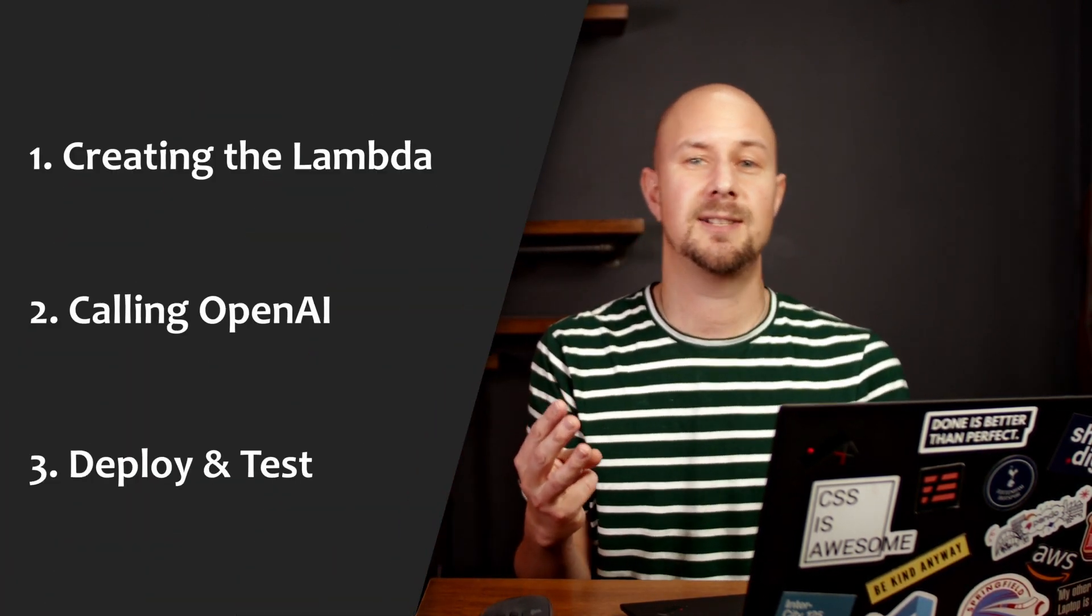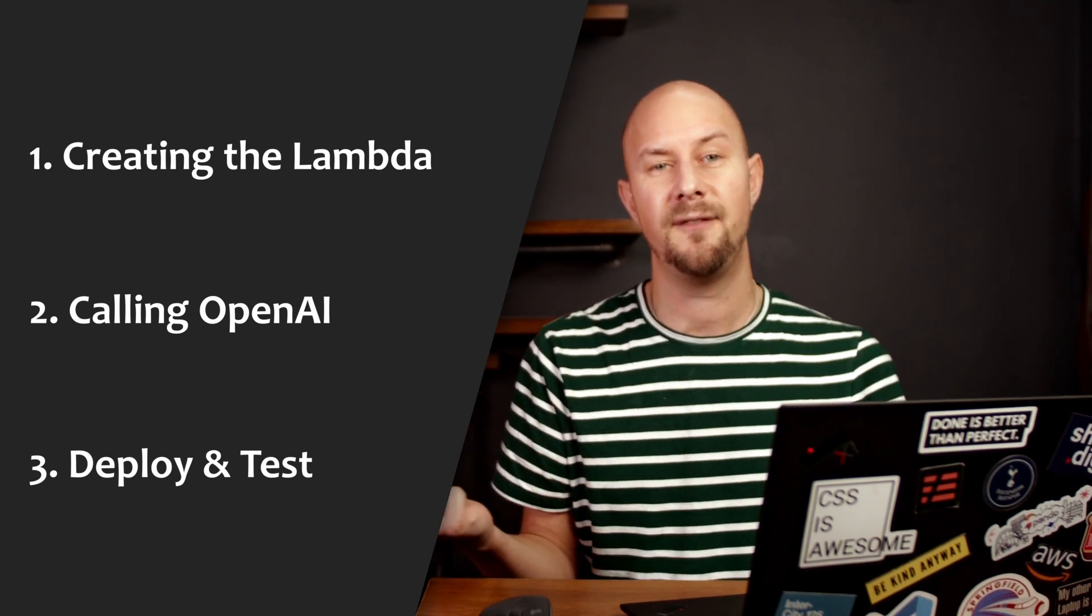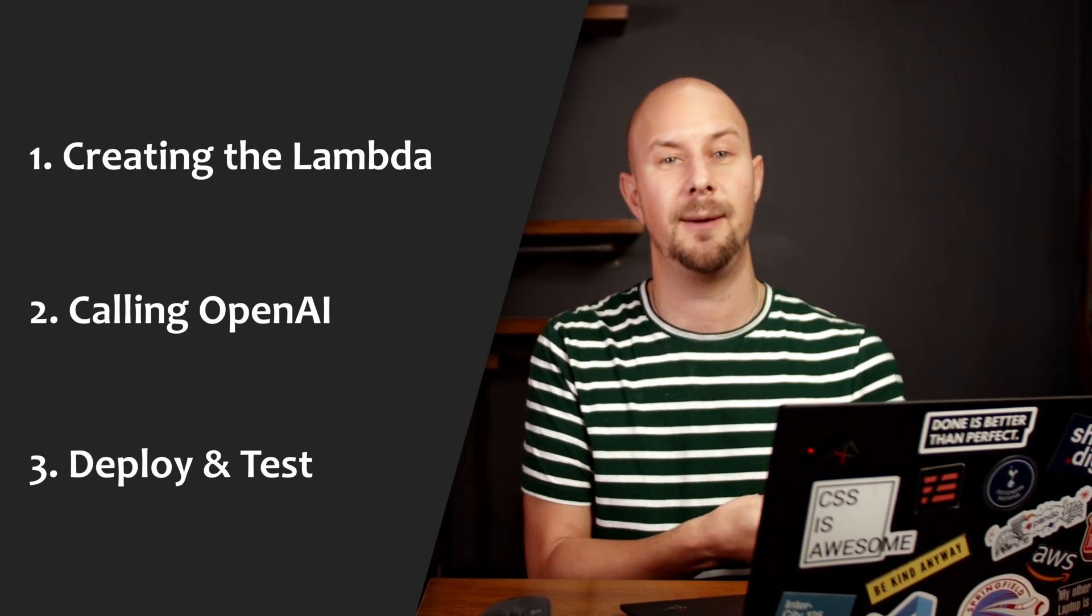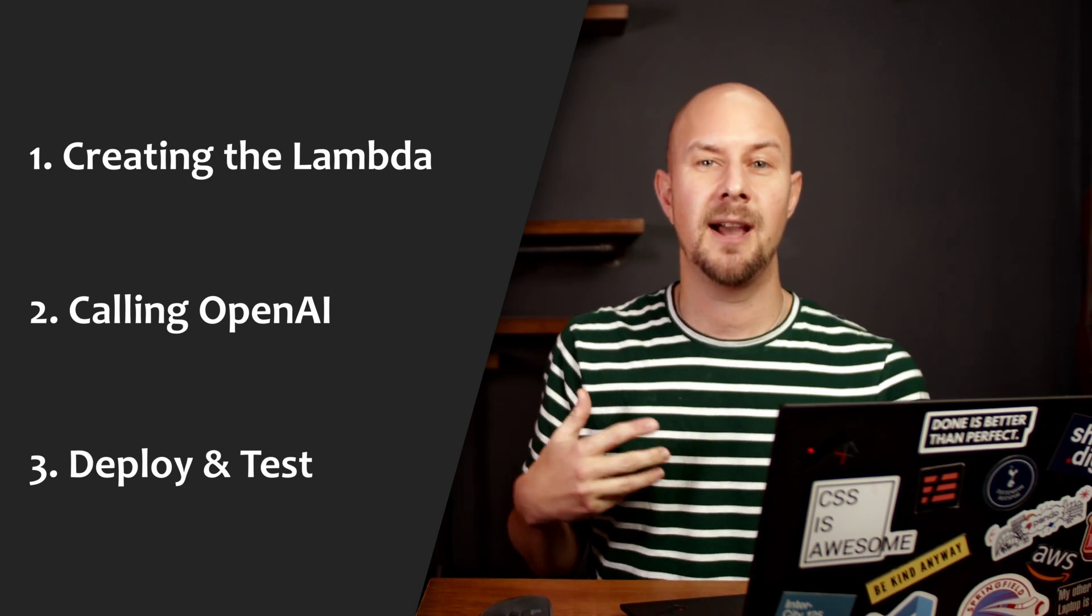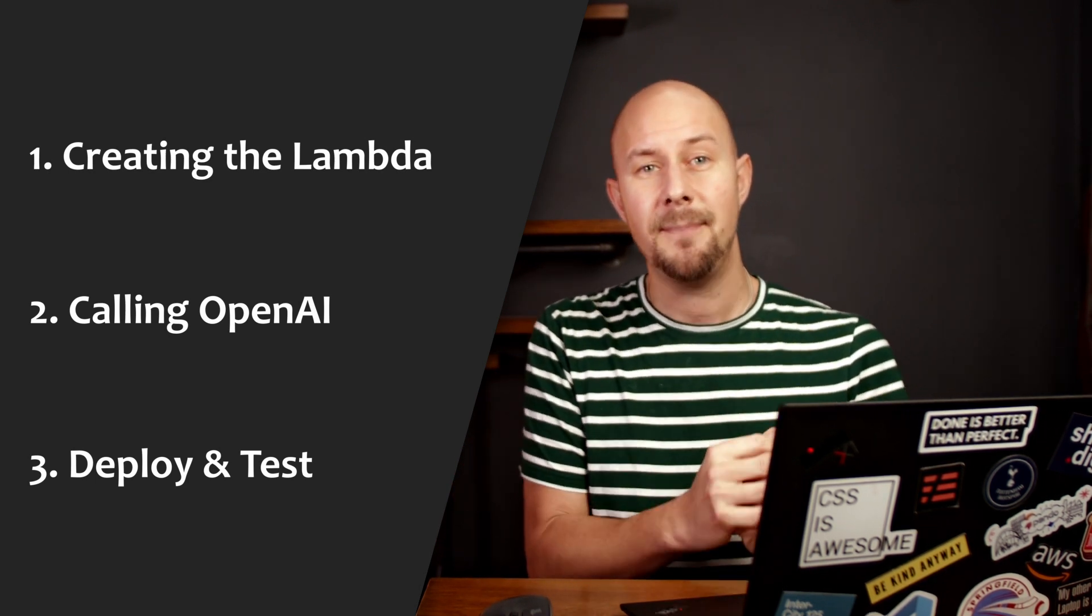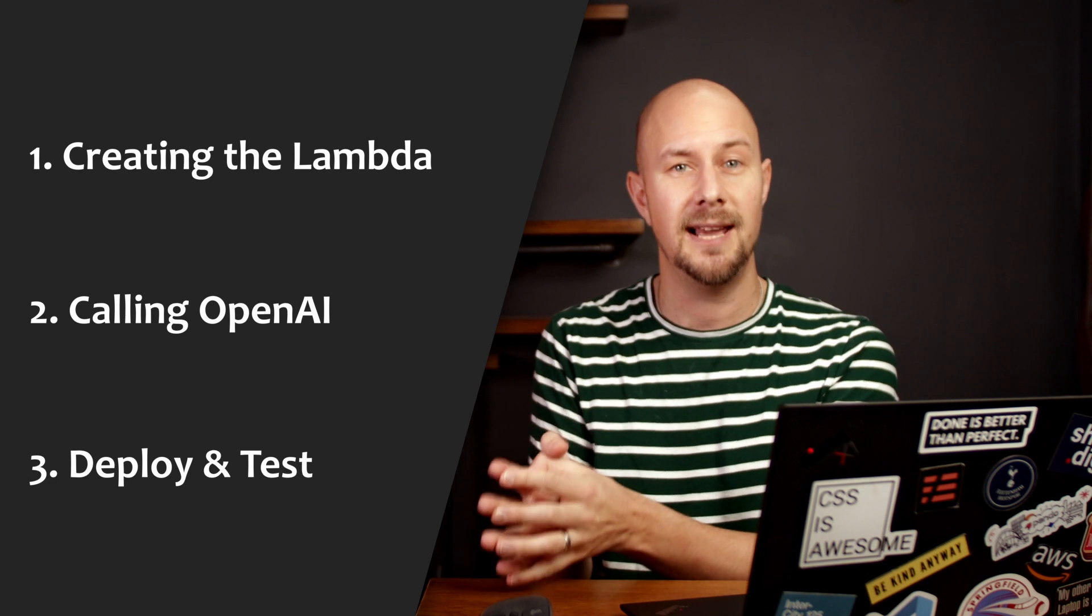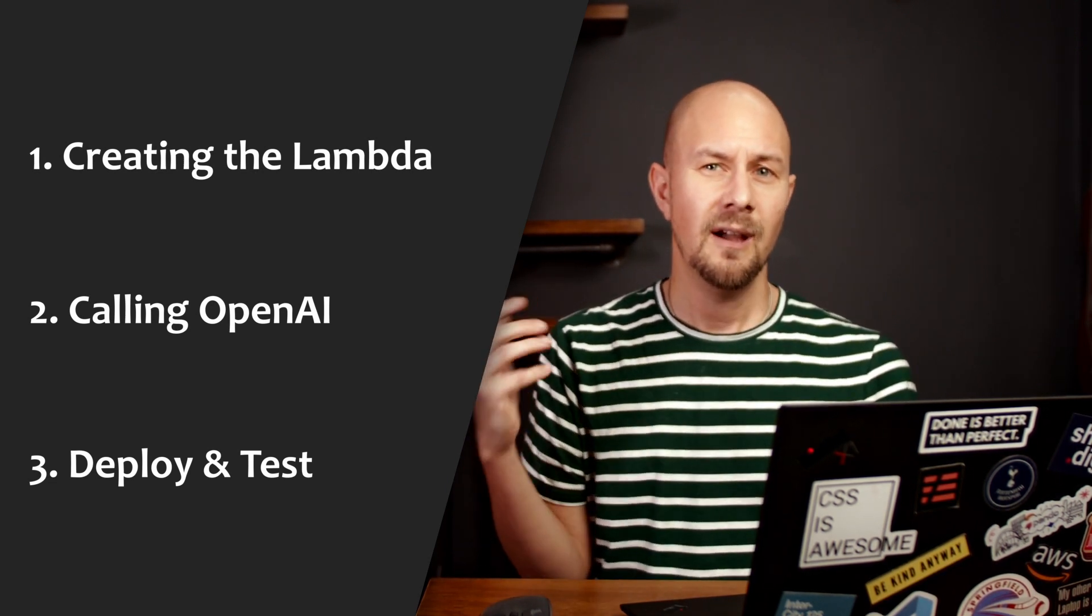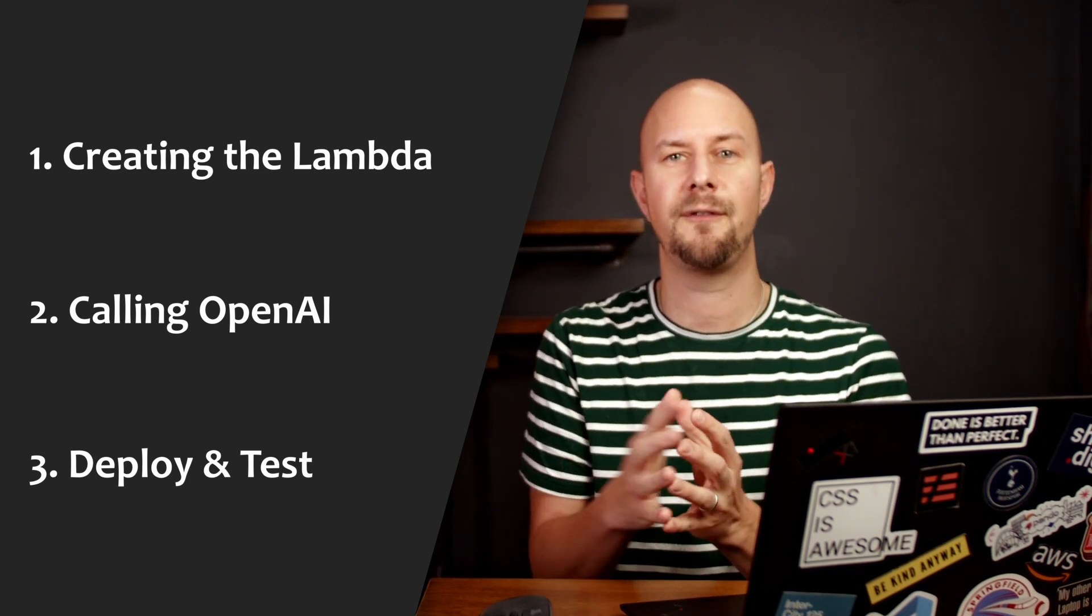Now there's three parts to this tutorial. There's going to be creating and deploying the Lambda function in TypeScript and we're going to be using serverless framework to help with that. And then we're going to be using the OpenAI NPM package to call the ChatGPT completions API from inside our Lambda. Finally we're going to test it out by making an HTTP request from Postman to see this whole flow work from end to end.